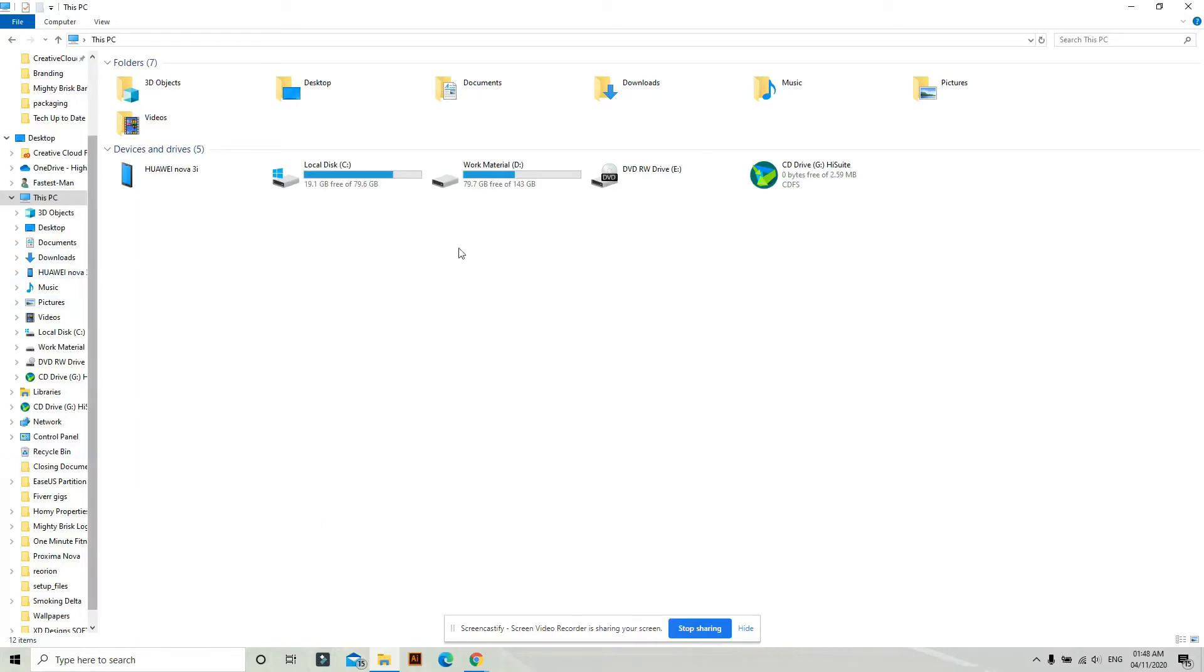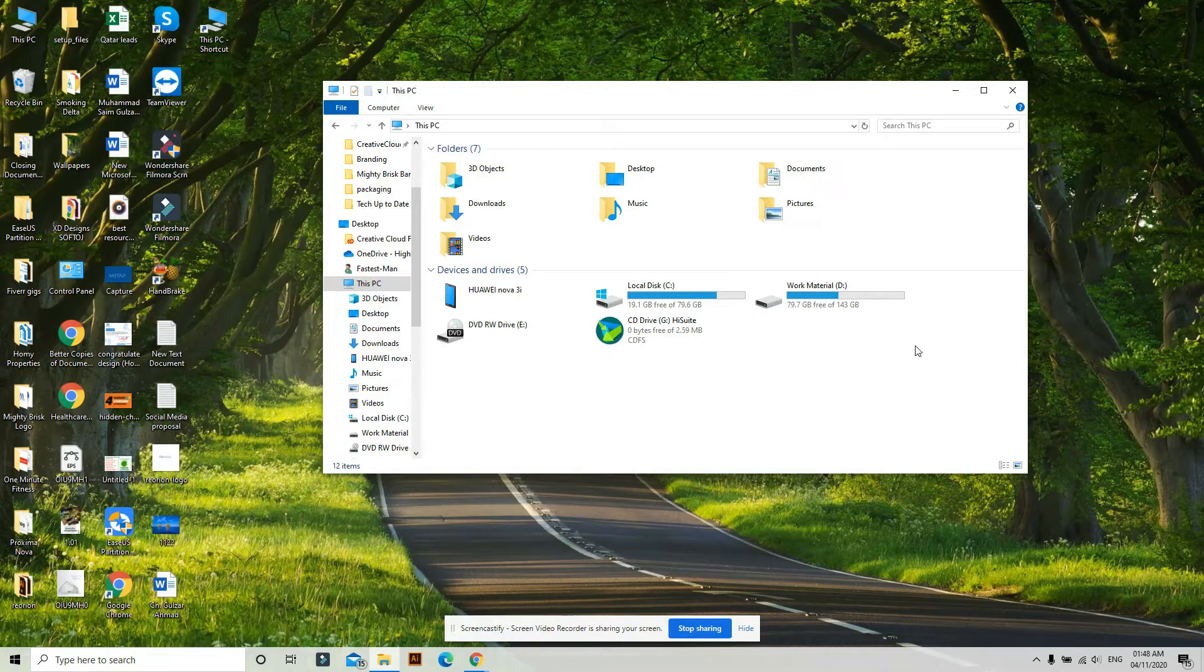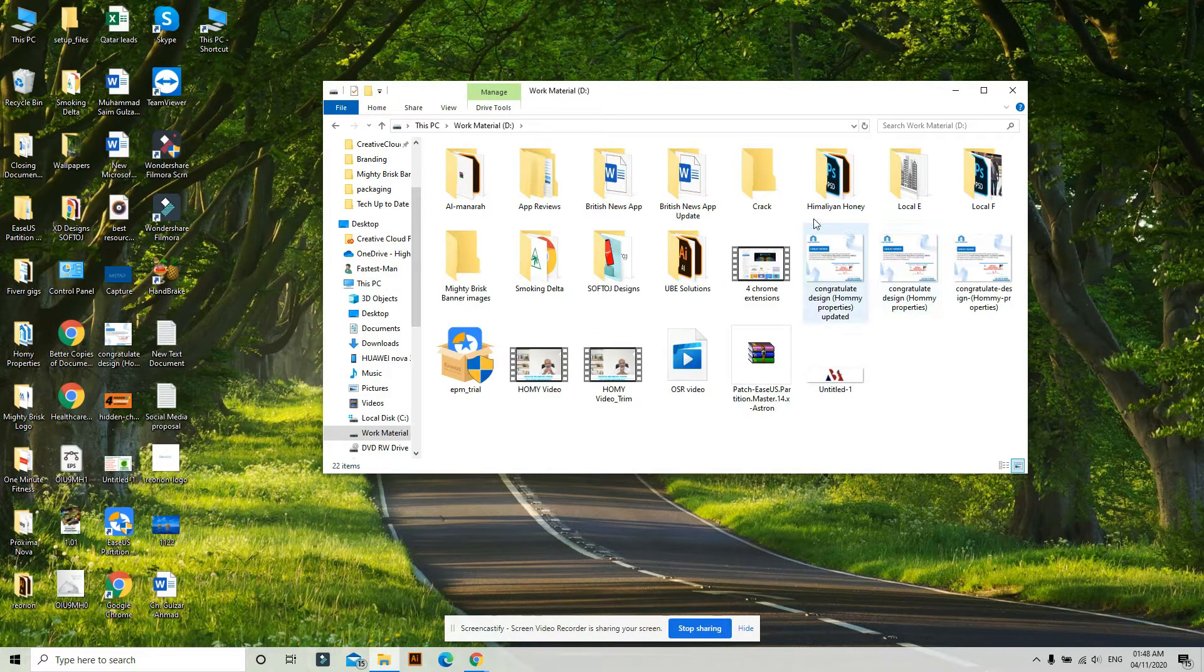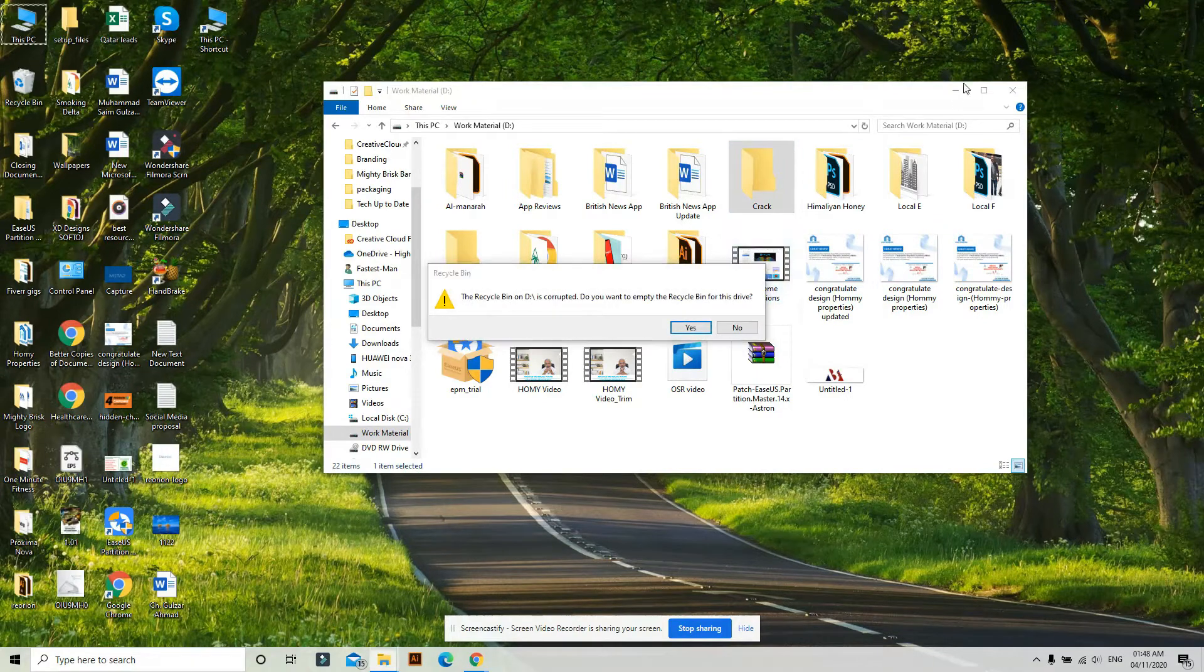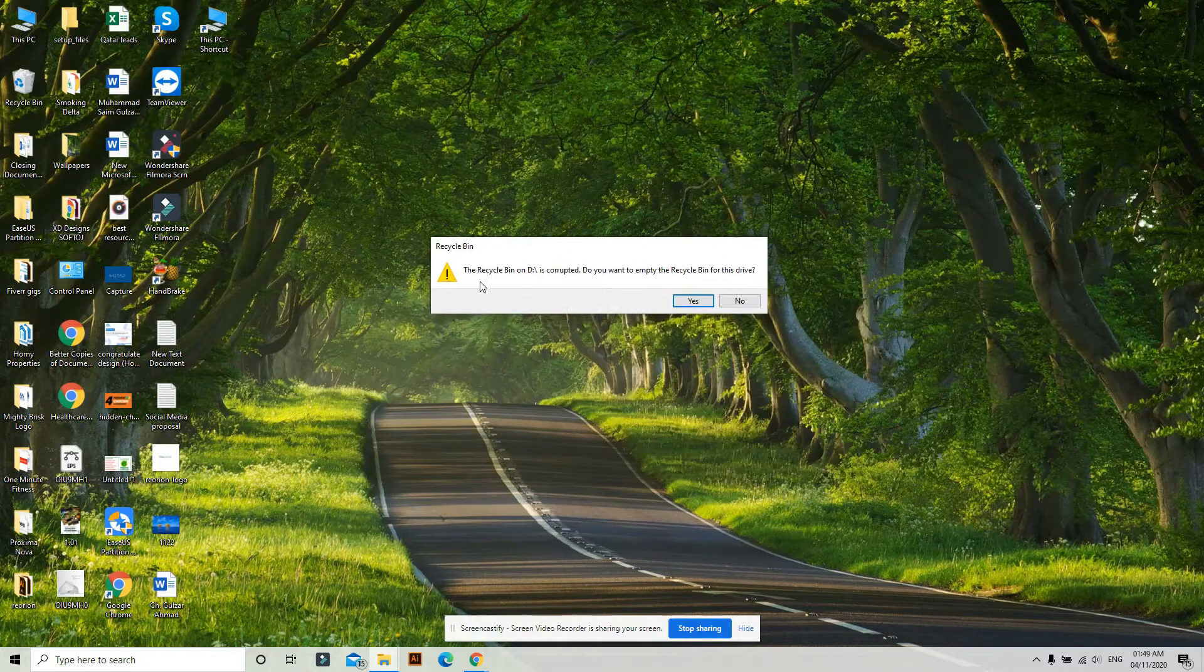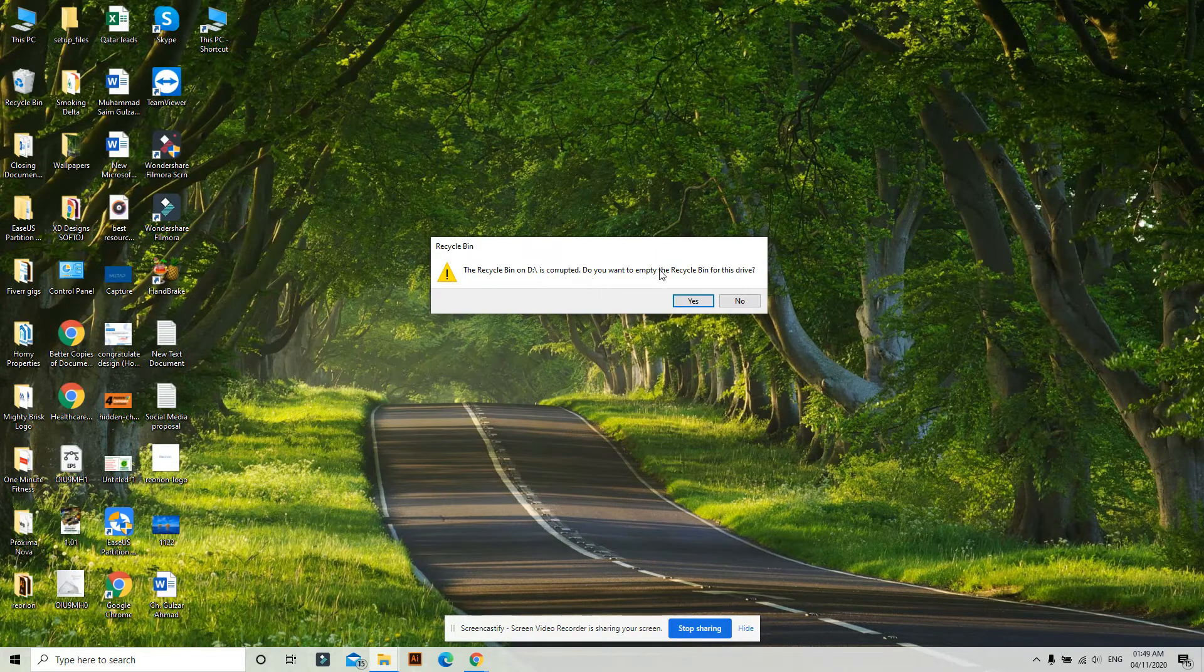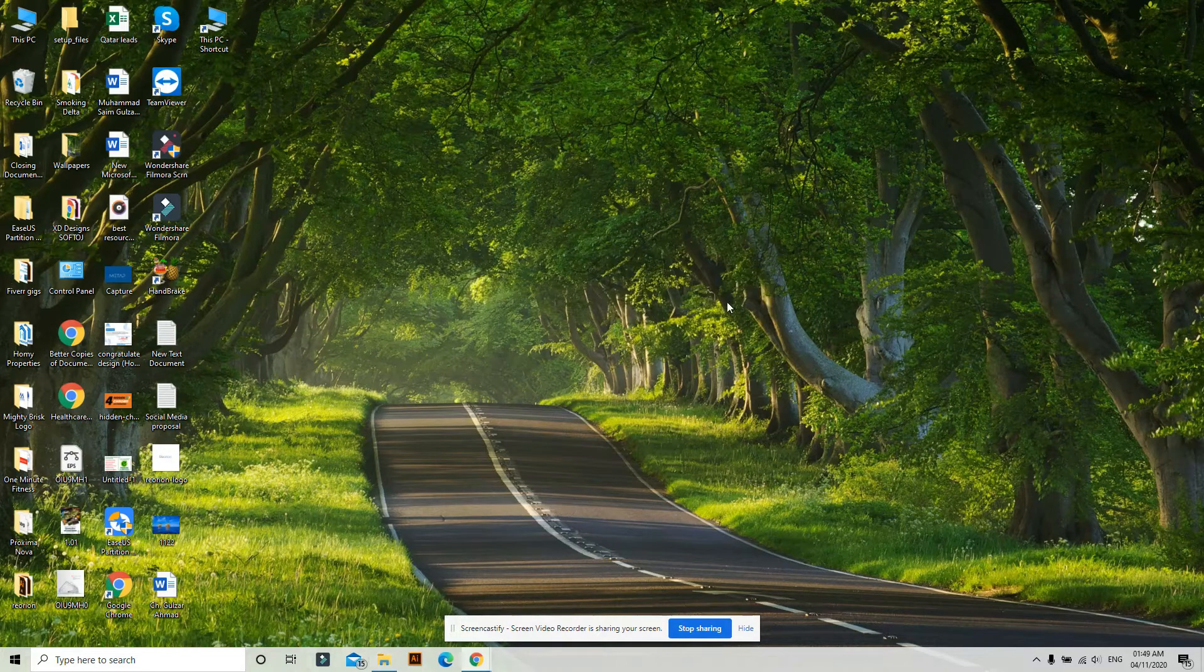Hello and welcome to another video. Today I'm going to share with you a fix for the 'Recycle Bin is corrupted. Do you want to empty the Recycle Bin?' error. For example, if I click on my D Drive, it says the Recycle Bin on D is corrupted and asks if I want to empty it.